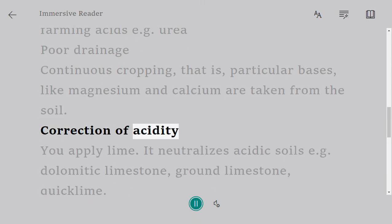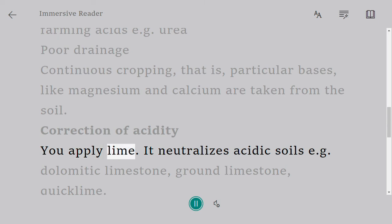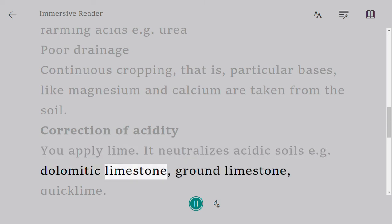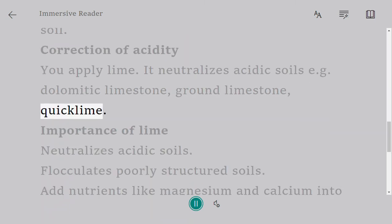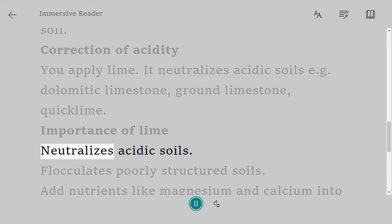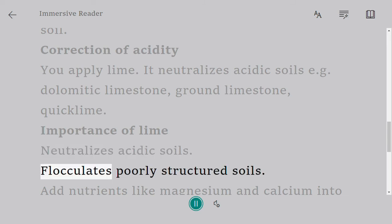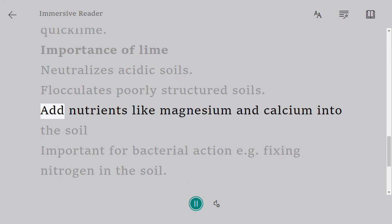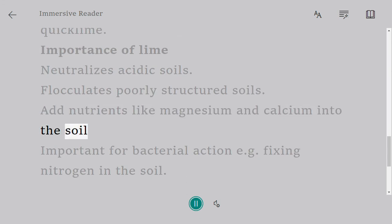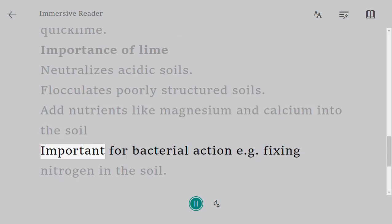acidity: you apply lime. It neutralizes acidic soils, e.g., dolomitic limestone, ground limestone, quicklime. Importance of lime: neutralizes acidic soils, flocculates poorly structured soils, adds nutrients like magnesium and calcium into the soil, important for bacterial action, e.g.,